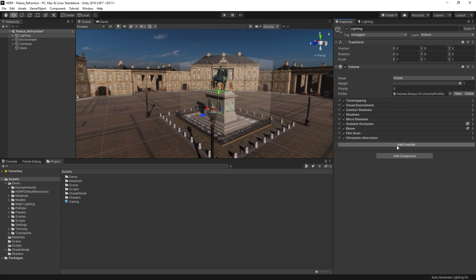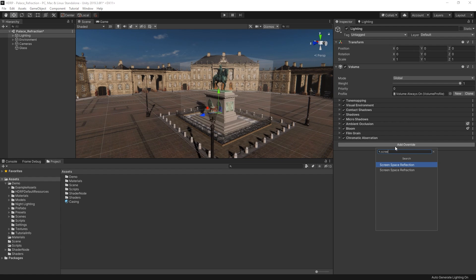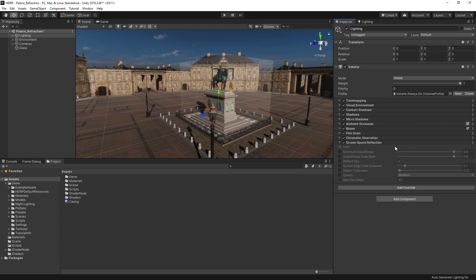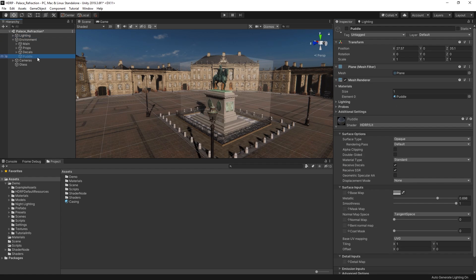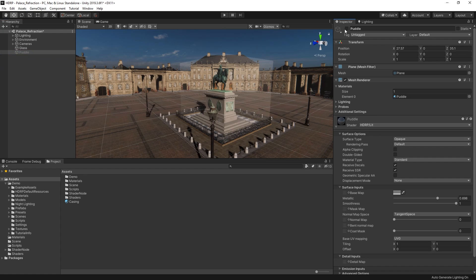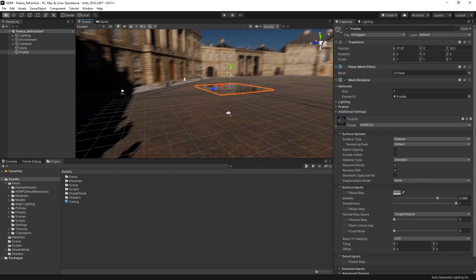Screen space reflections are a real-time approach to creating reflections based on the screen's depth and color buffers. This means that while the technique creates more accurate reflections, it is limited by what's currently in view of the camera and can only reflect game objects that are currently on screen.